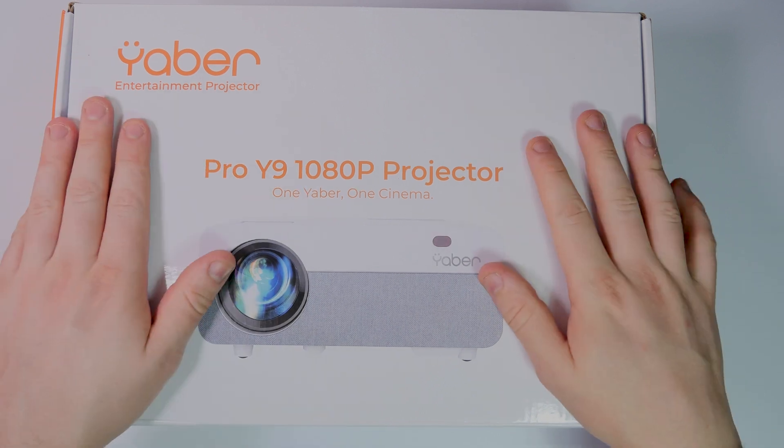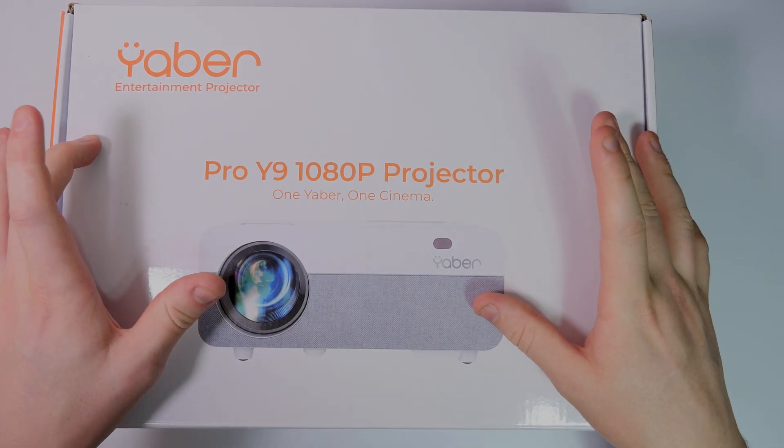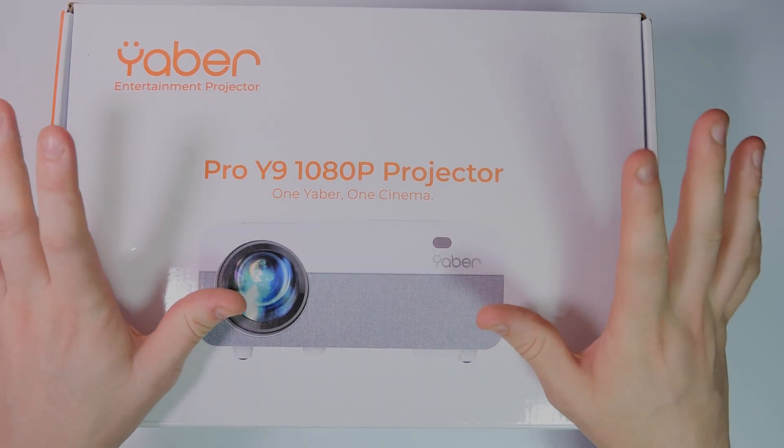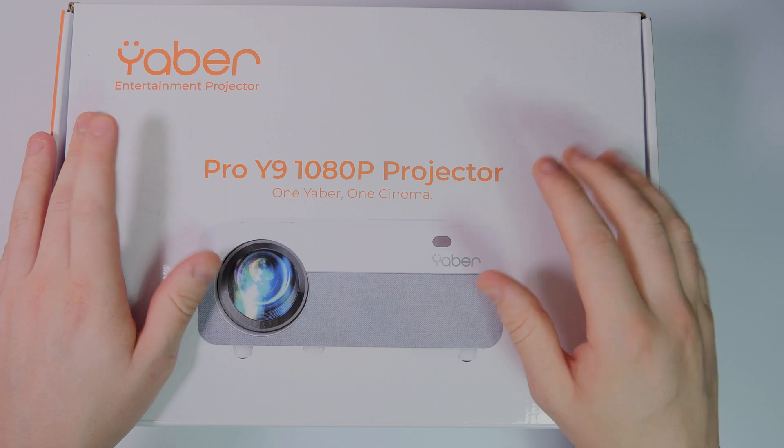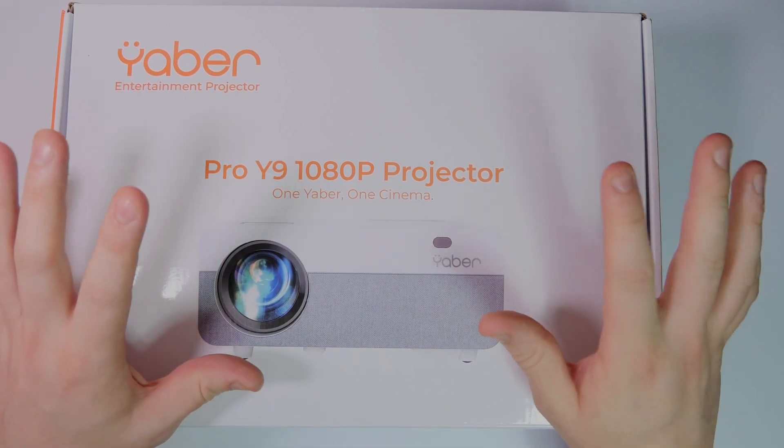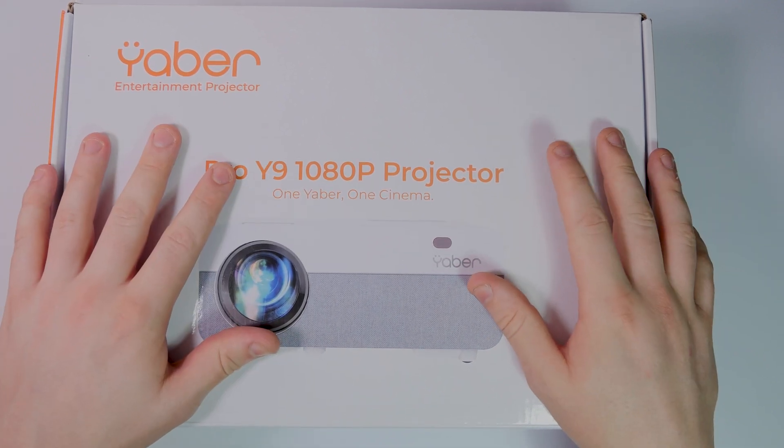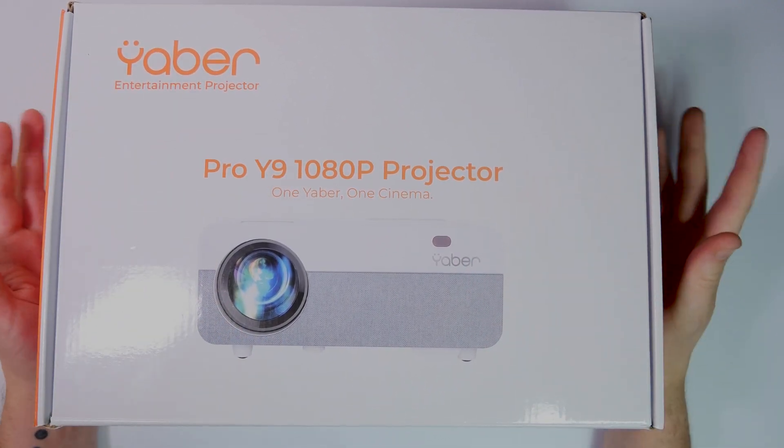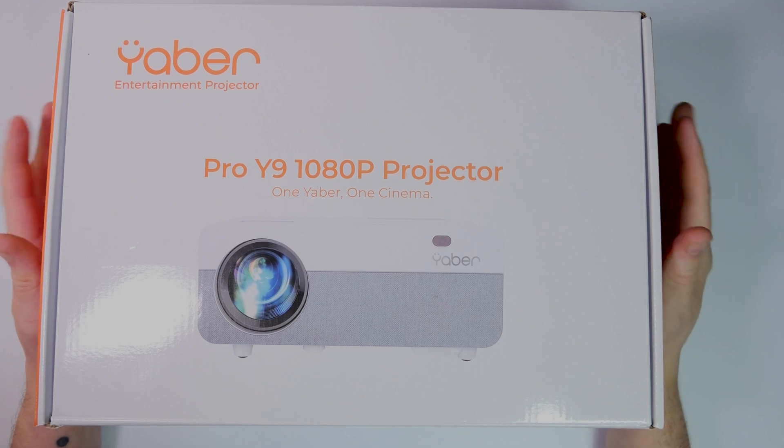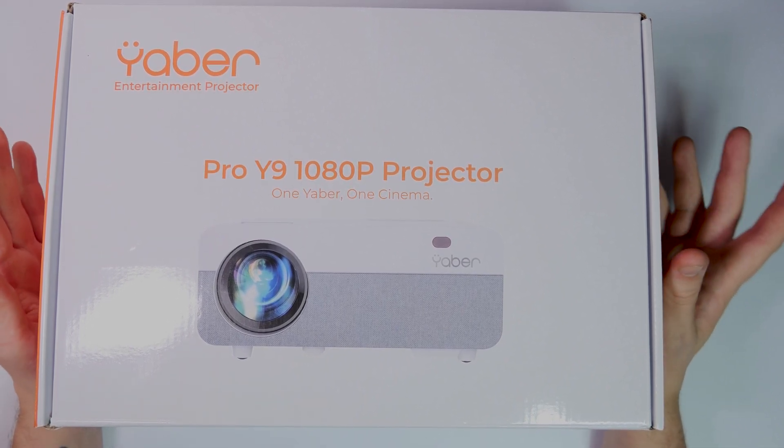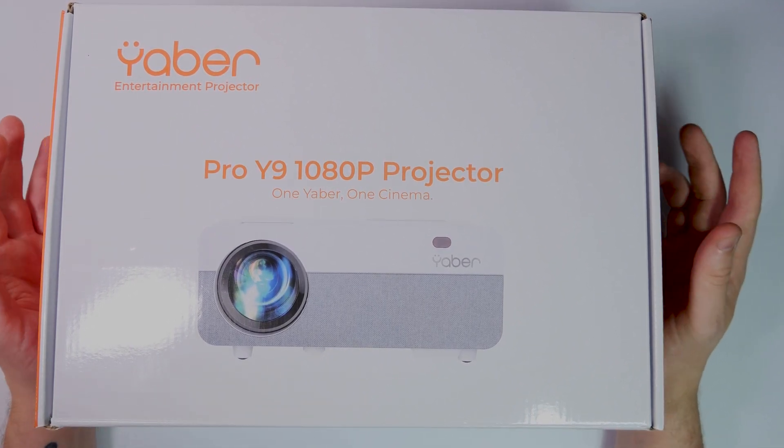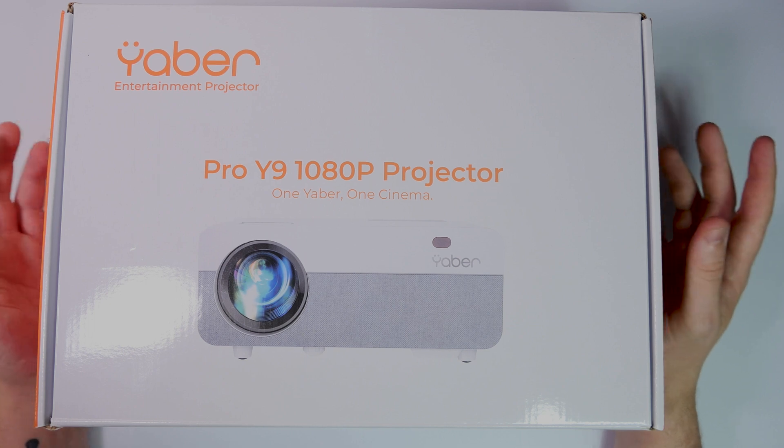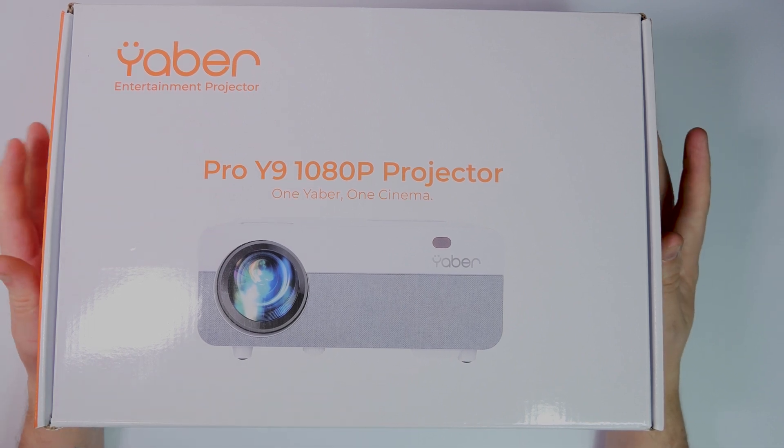So as we said in the intro, we are now taking a look at the Yabba Entertainment Projector. This is the Pro 9 1080p projector and this is one Yabba, one cinema. This one I'm looking forward to. The previous one we did was a little bit larger than this one but I have to admit it is incredible. Still is incredible. But I'm definitely looking forward to this one. So let's just get into it.